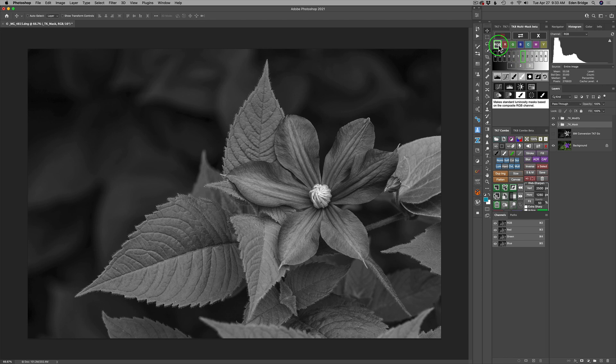Now, again, we have the same capability RGB. It was called LUM in the TK seven. It's called RGB here. Same thing. It's a combination of red, green, and blue. This makes more sense to call it RGB in my opinion.